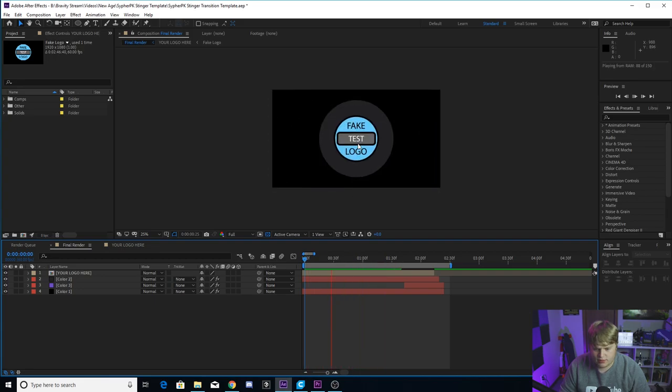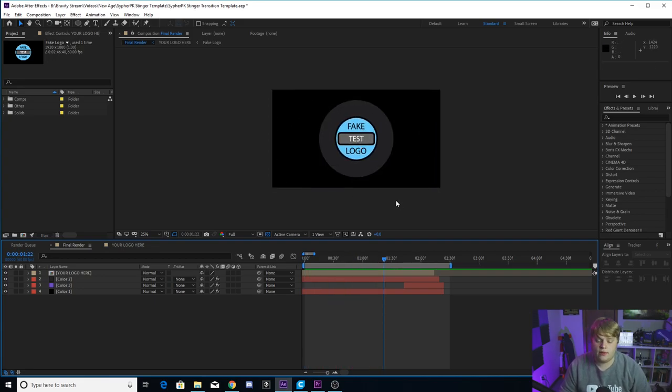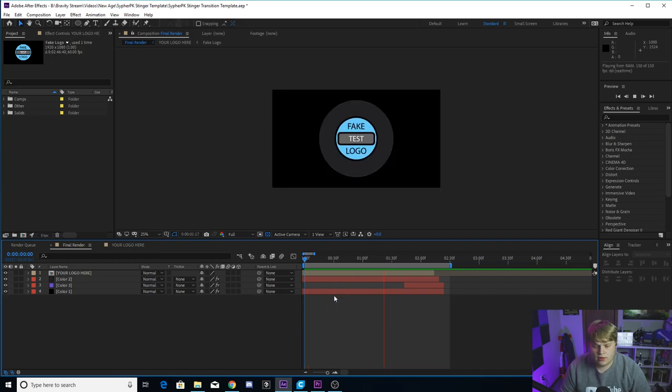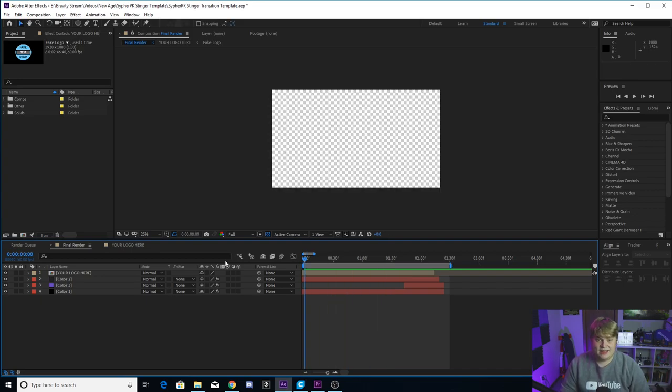And it's going to bounce on its own. You see, we've got that nice little bounce when it comes in, that'll apply to your logo automatically in this template. So once you've got your logo in there and the colors changed, that's it. You're ready to export.